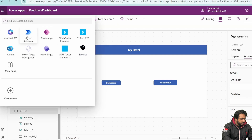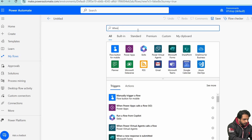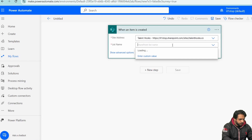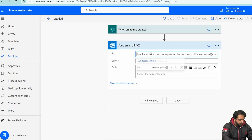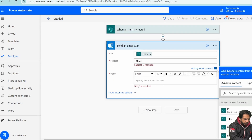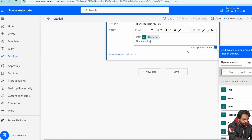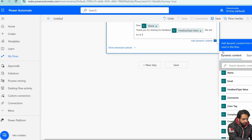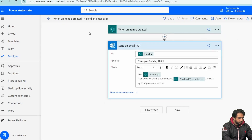To send an email when a customer submits a review, I'll go to Power Automate and create a new flow triggered by 'When an item is created' in SharePoint. I'll select my SharePoint site and the Feedbacks list, then add a 'Send an email V2' action. In the To field, I'll use dynamic content for the user email, set the subject to 'Thank you from My Hotel,' and write a message using the customer's name and feedback type.